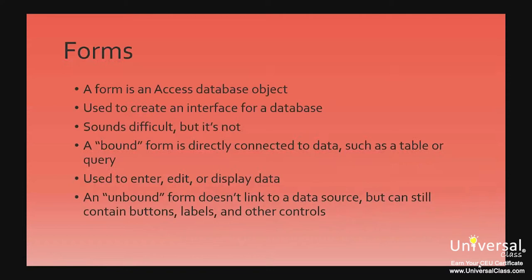Creating Simple Forms. A form is an Access database object that's used to create an interface for a database application. We know how difficult that sounds, but it's really not.